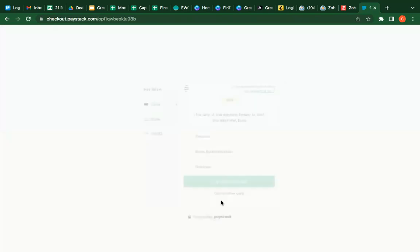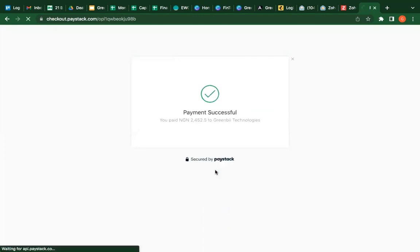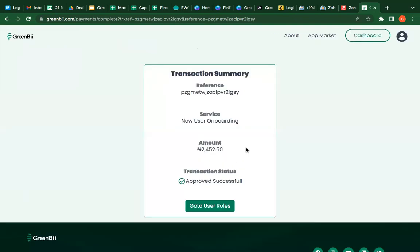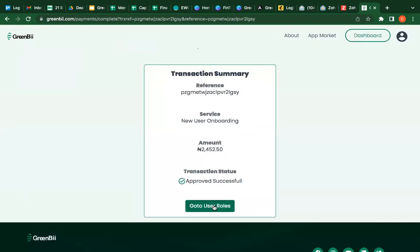So just go ahead, make the payment and he gets that access. Now you don't have to wait for the payment. You can add as many user roles before you pay for all of them at once.